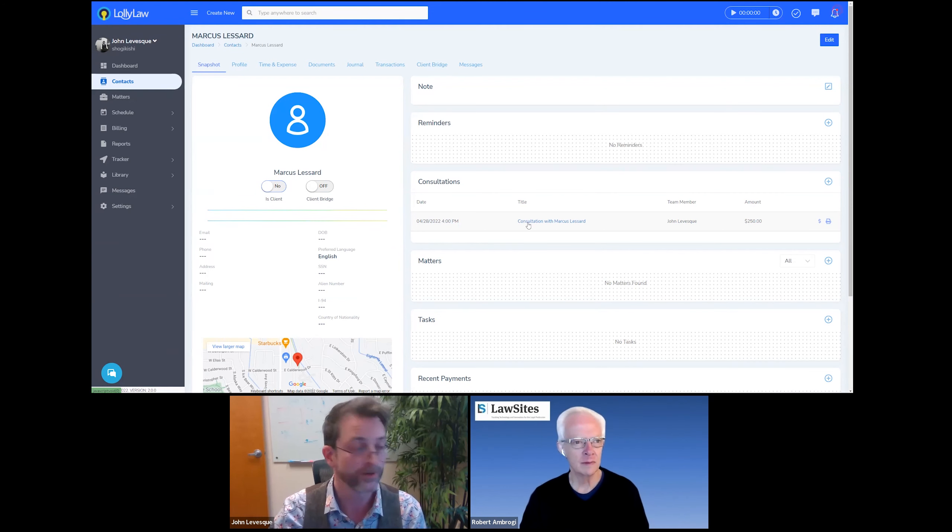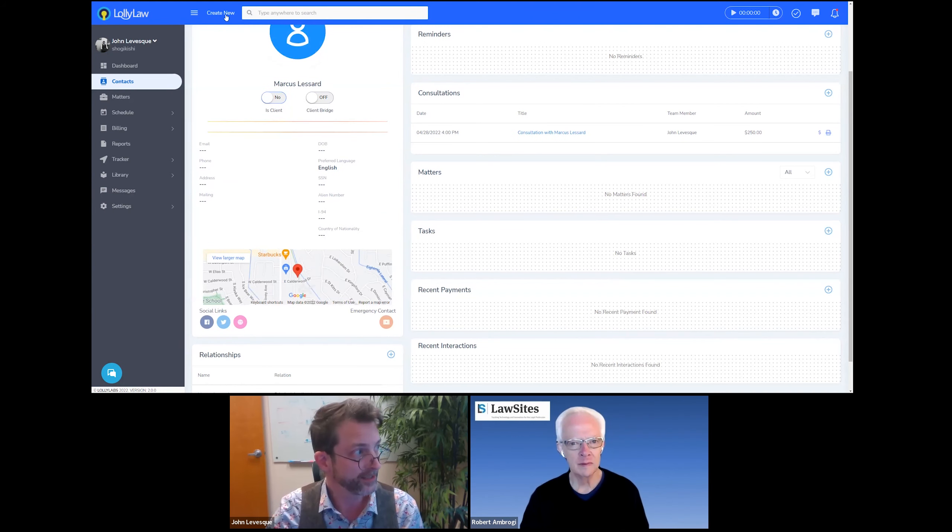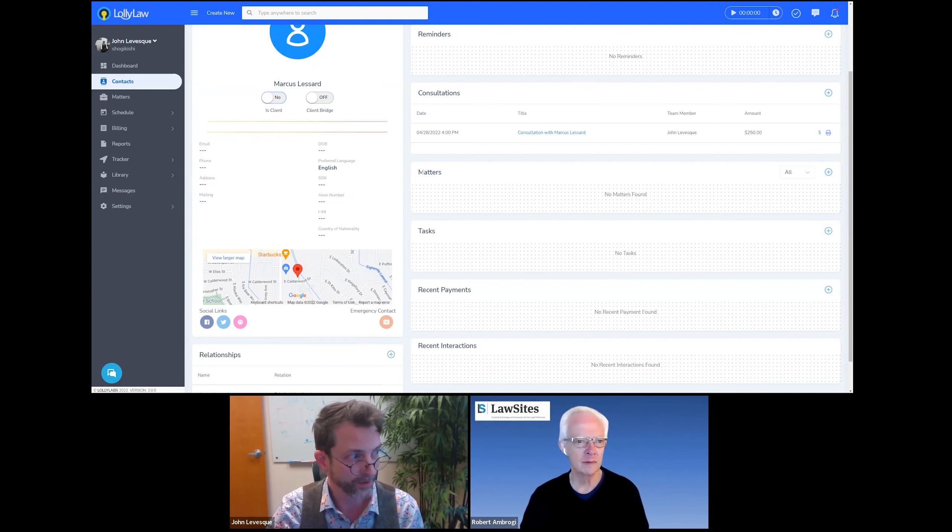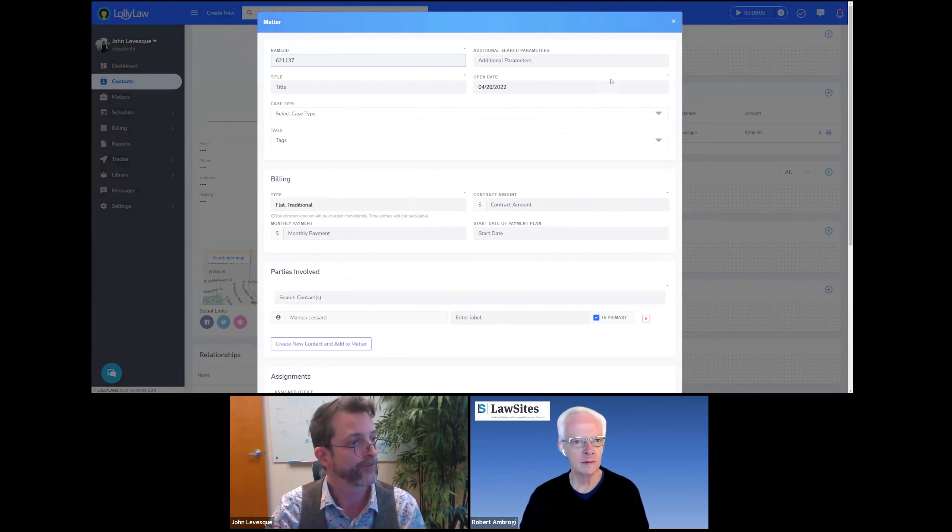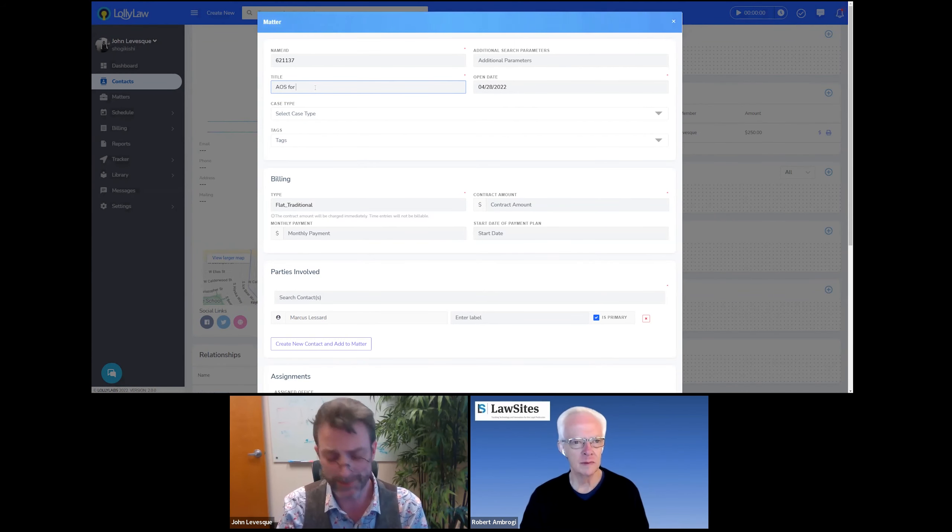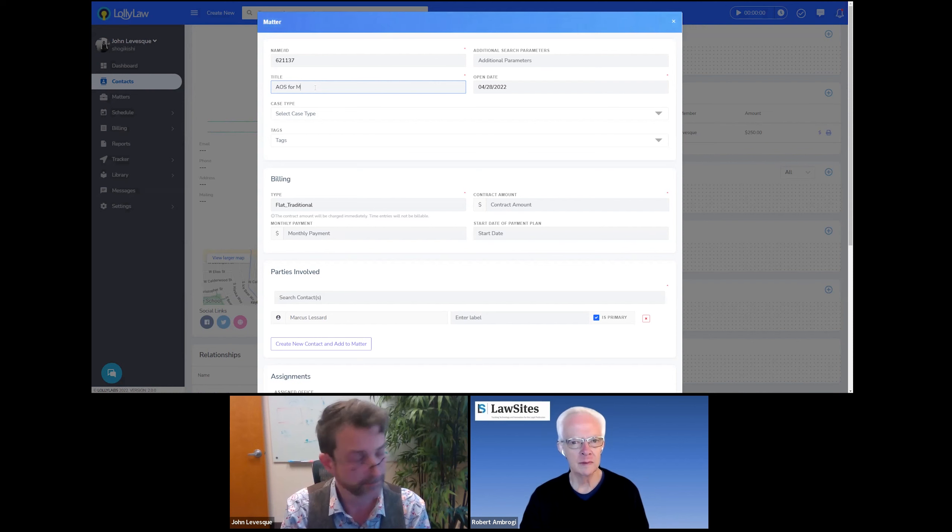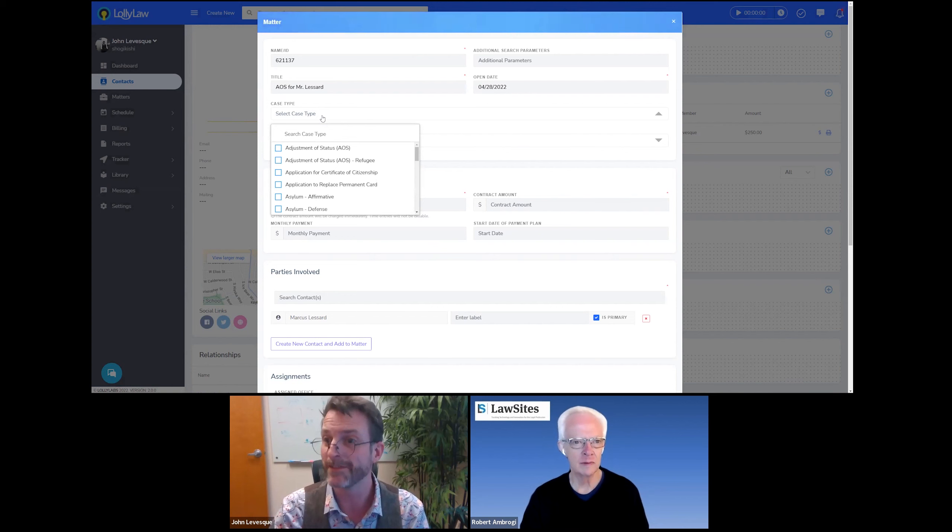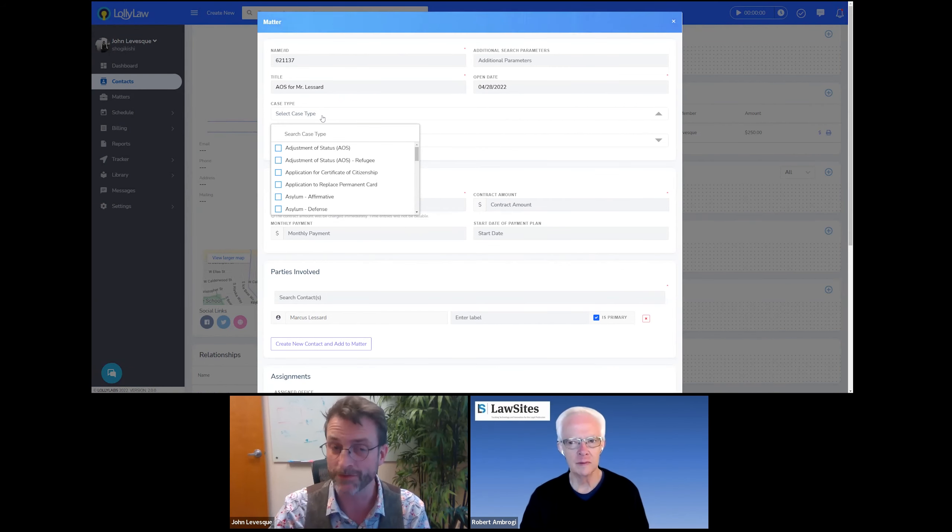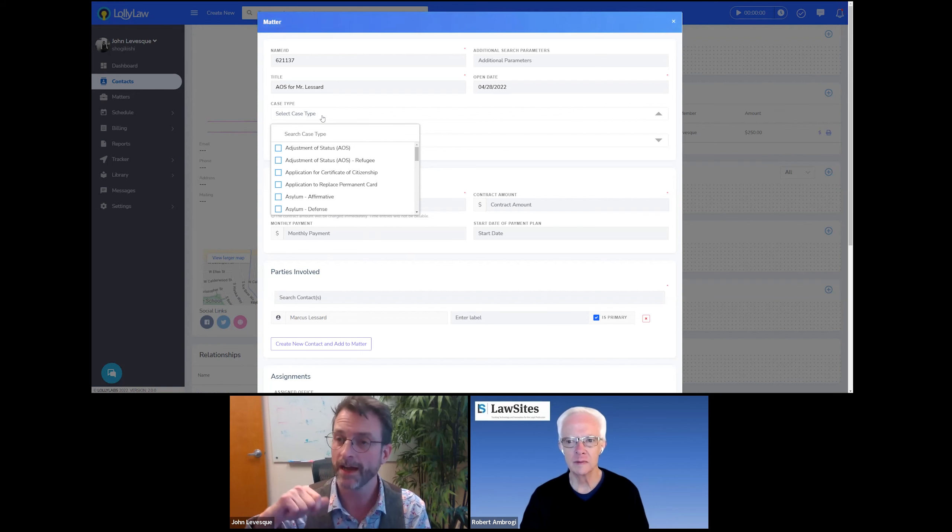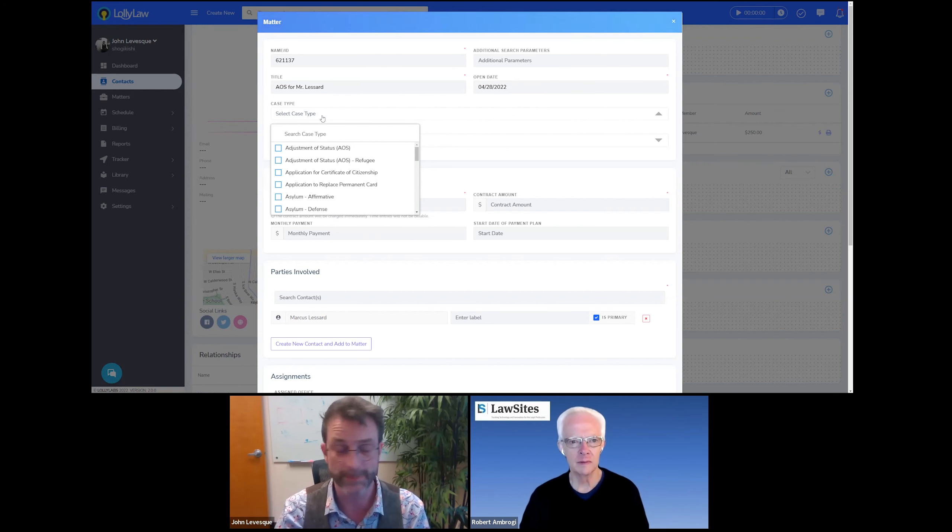So similar to the consult, you can do it from the action menu or you can do it right off the contact record with this plus button. Okay. A form is going to appear and I'm going to give it a kind of a descriptive title, and then I'm going to tell the software what type of case this is. Now, this is going to be very powerful. This is what's going to drive the workflow that gets loaded in and also all of the documentation.